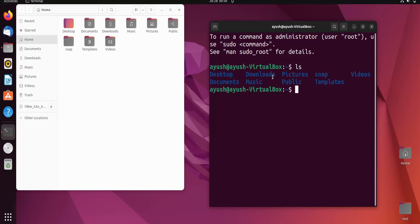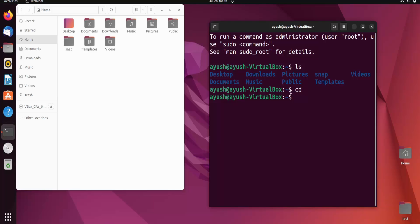Let's run ls. Here you can see we are getting different files and directories: Desktop, Downloads, Pictures, Snap, Videos, Documents, and so on. So the cd command stands for change directory — it will just change your directory. Our current directory is home.